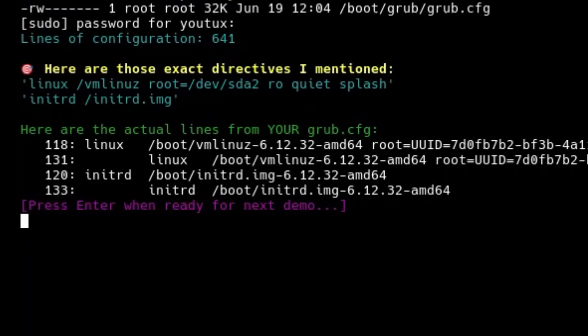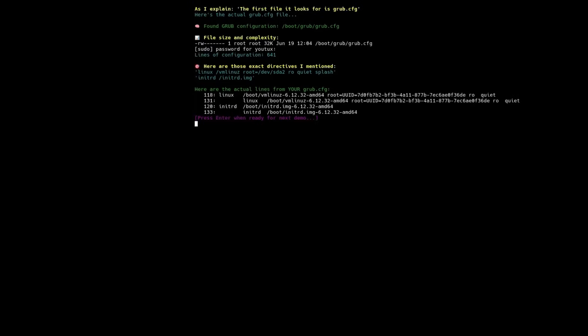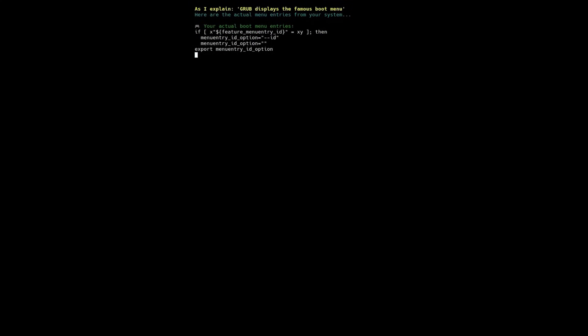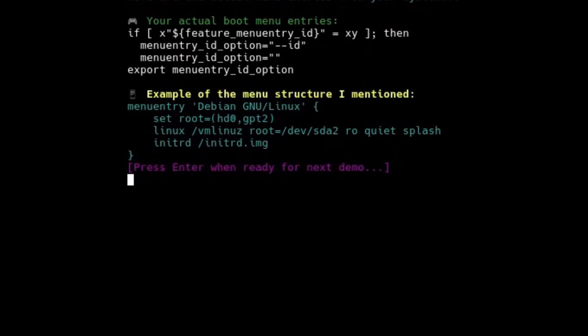At this point, GRUB is ready to display the famous boot menu. Here the user can choose which operating system to start, which kernel to use if multiple are installed, whether to boot into recovery mode, whether to launch Windows or another distro in dual boot. Everything is shown using graphical and text routines coded directly into GRUB, designed to work on almost any hardware, from the latest and greatest to the oldest legacy machines.